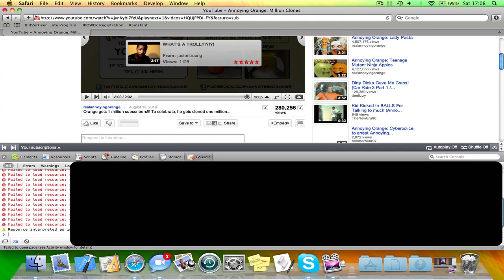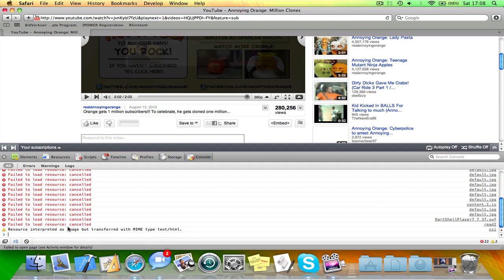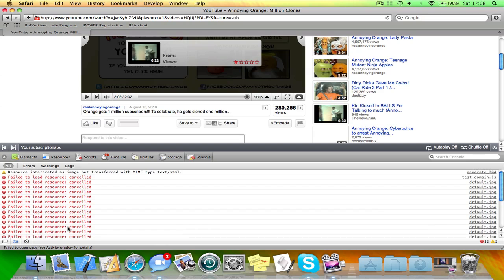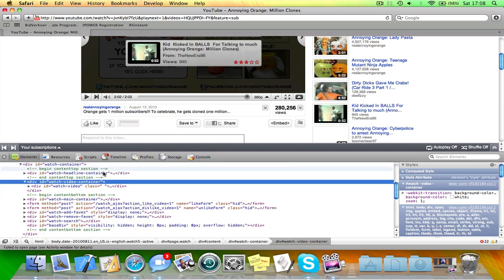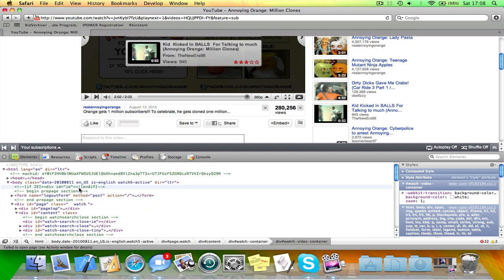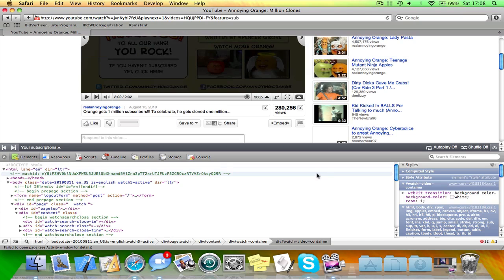And also there's a console mode. And you can see different errors and warnings here. And elements. So that's just HTML here.